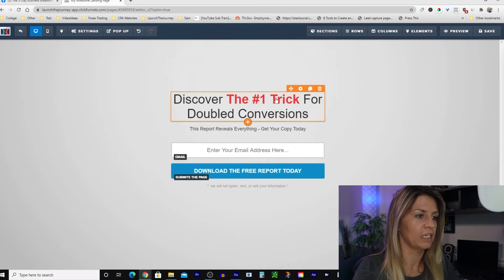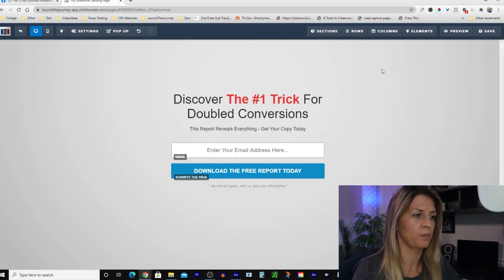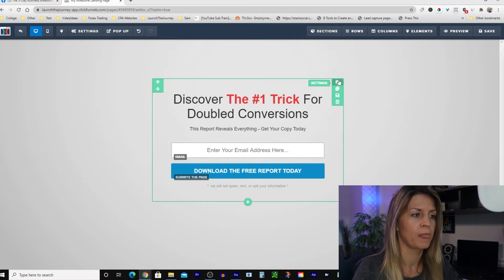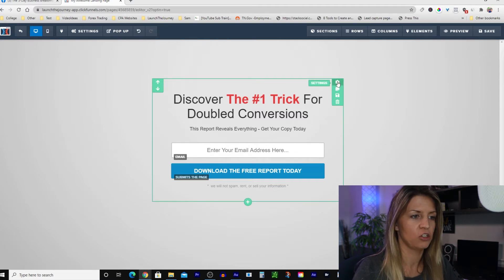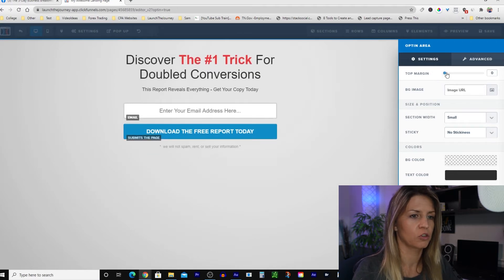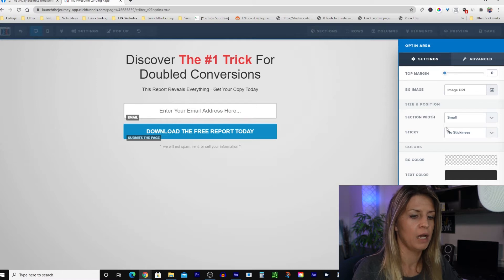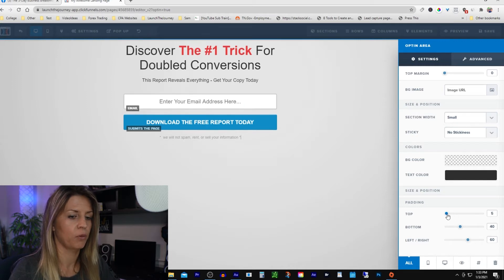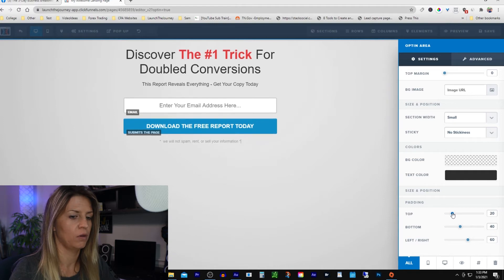I'm going to show you how to move this box because I don't like this big gap. You just go into the cog. We can move the top margin — it's at the max, which brought it to the middle of the page, but I want it right at the top. So I'm bringing the top margin down to zero. You can bring it down further by moving the padding — top, bottom, left, right. I'll leave it about there.